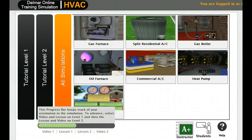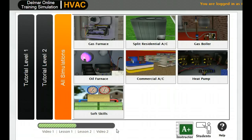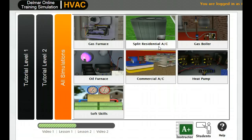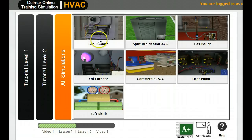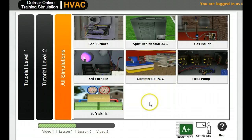As part of this course, you're going to have to successfully complete many of these simulations with a passing score. There are a couple of different ones you'll be tasked with: heat pump, commercial AC, soft skills, split residential, and gas furnace. Oil furnace and boilers are going to be additional courses later on.